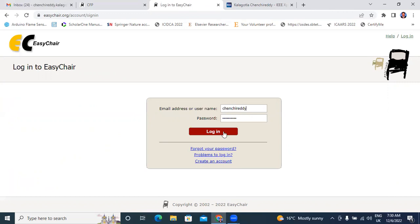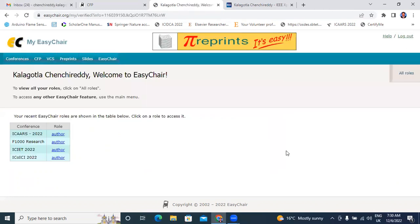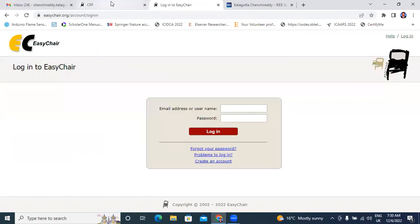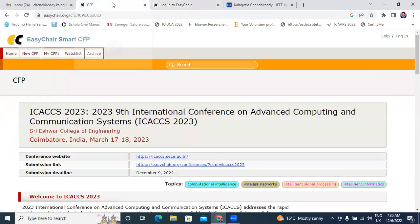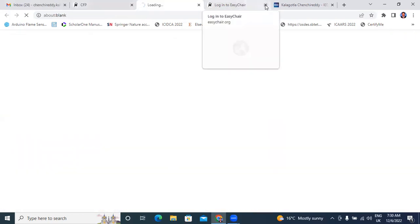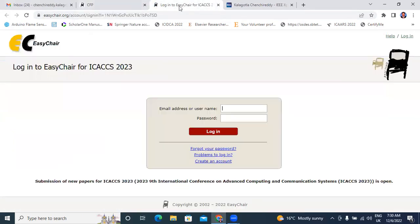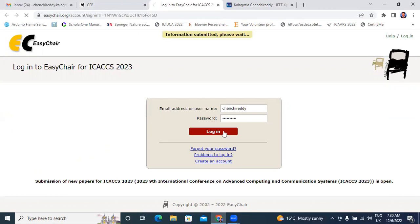Okay, my user ID and my password. Now I click. Now go back. Now I will click here. ICACCS 2023. Now I will login.